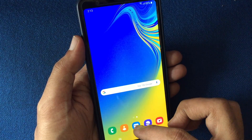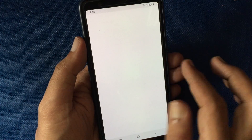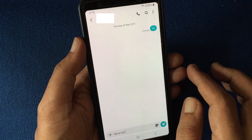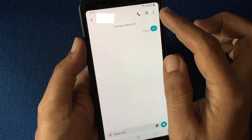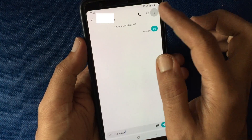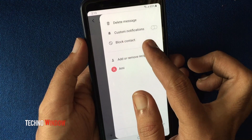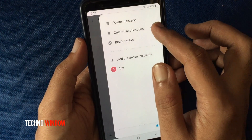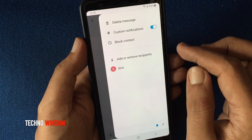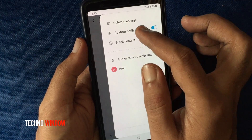First, open the Messages app. Tap on the contact to add a custom ringtone, then tap the three dots on the top right corner. First, turn on custom notifications.